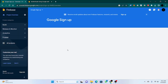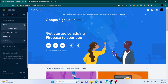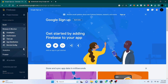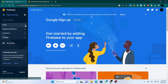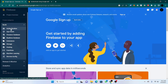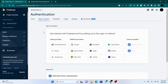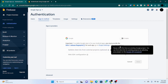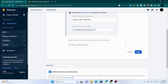Once the project is completed you'll see this window. On the left side we have a sidebar with options for Build, Release, Monitor, Analytics, and Engage. All we need to care about is Authentication, so click on that and press Get Started. You'll see a number of options — Google, Facebook, etc. For now I'm just going to click on Google, enable it, and click Save.